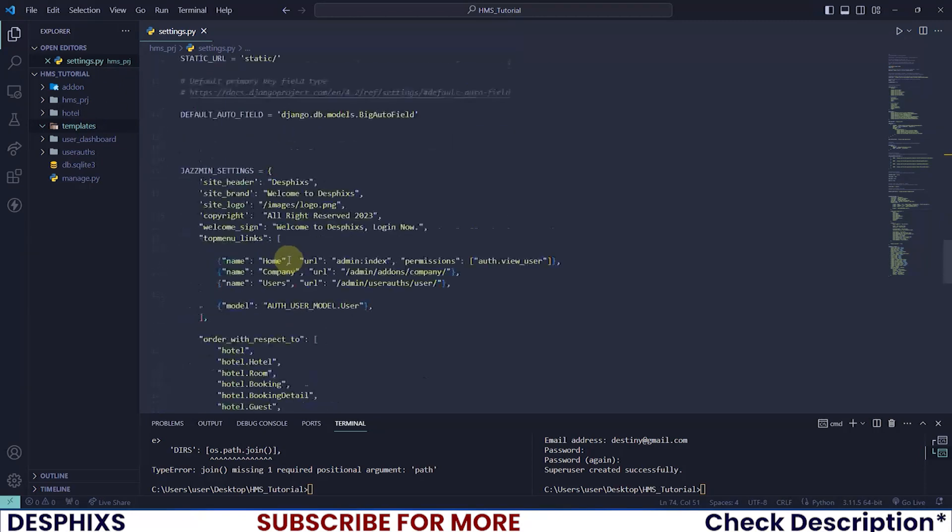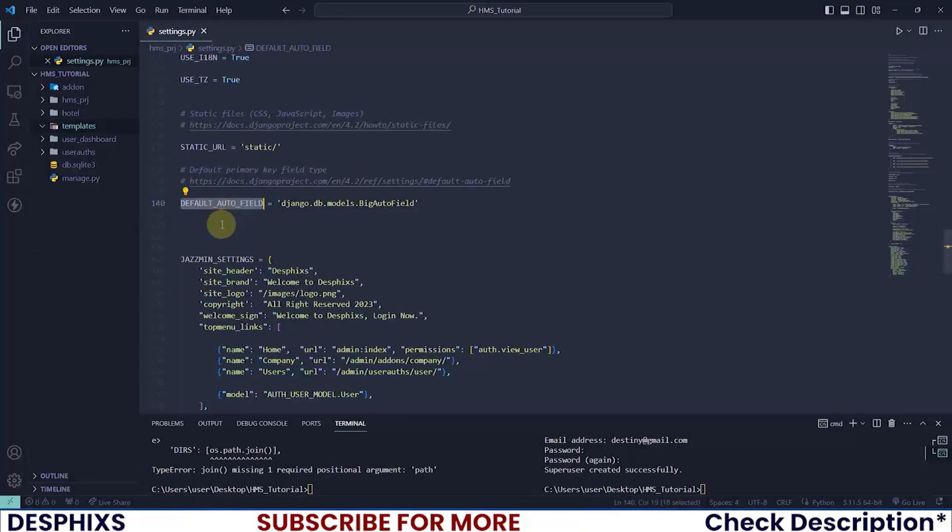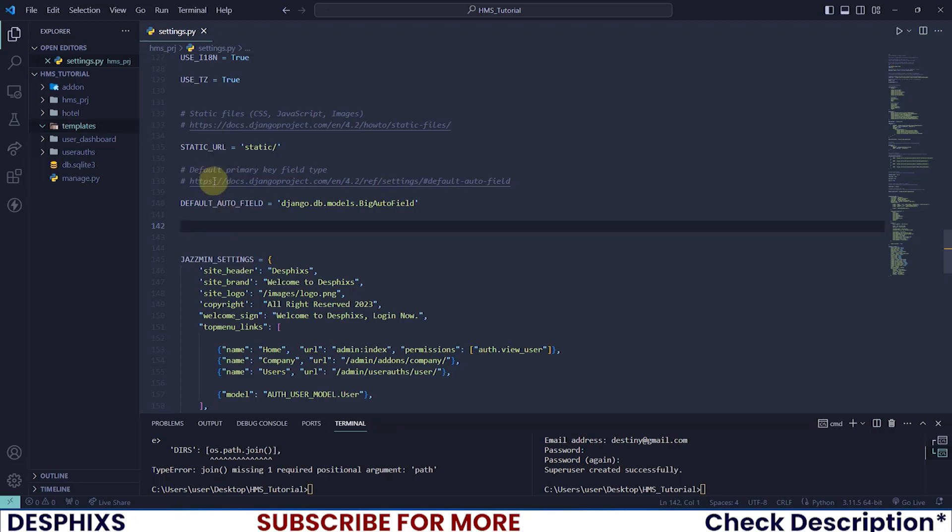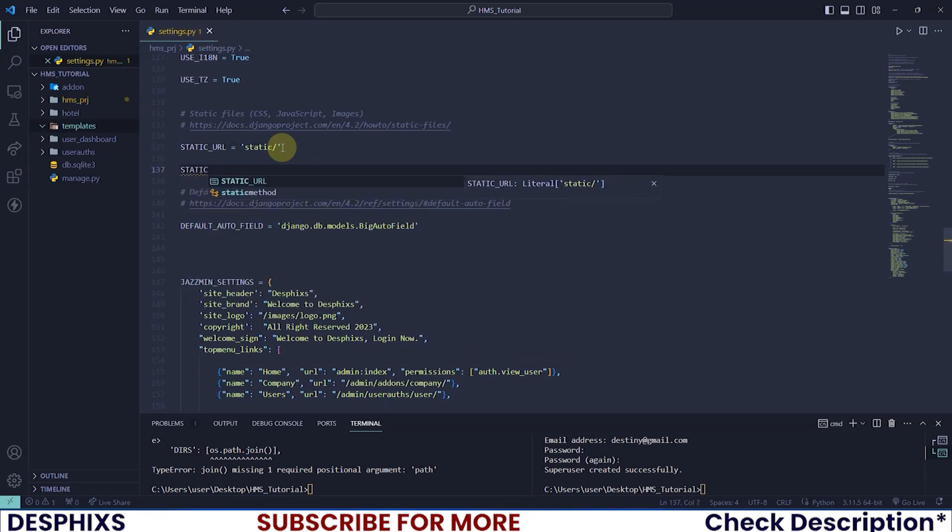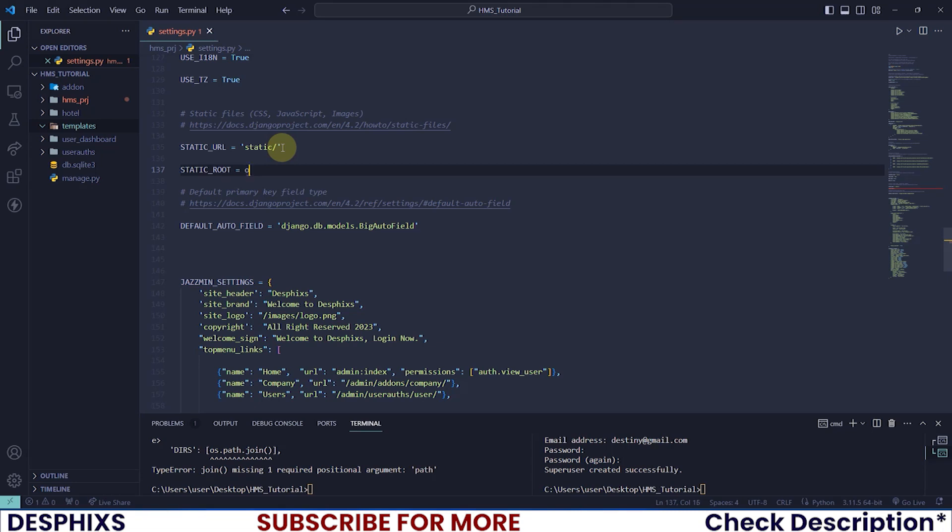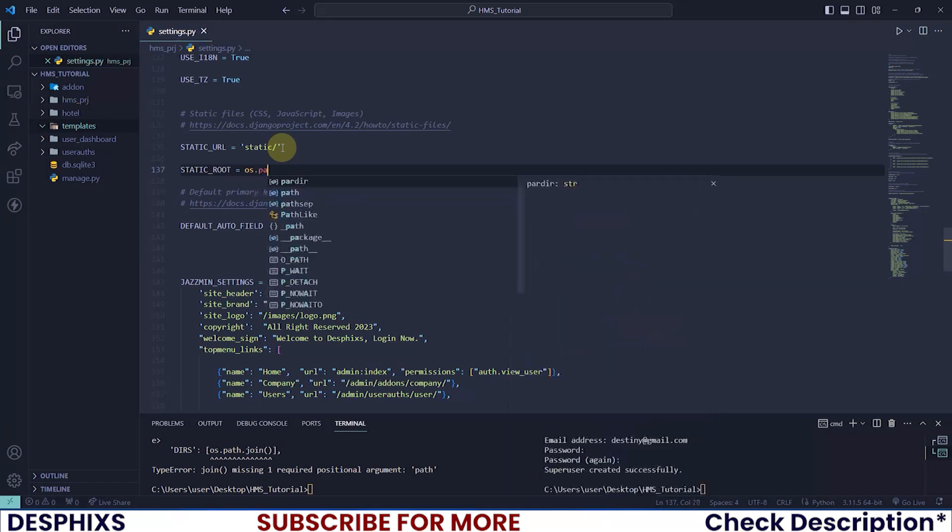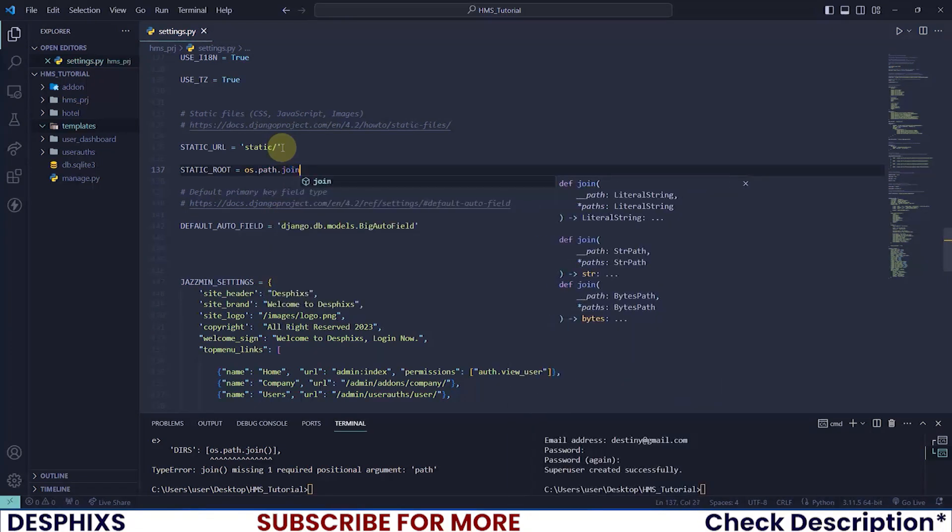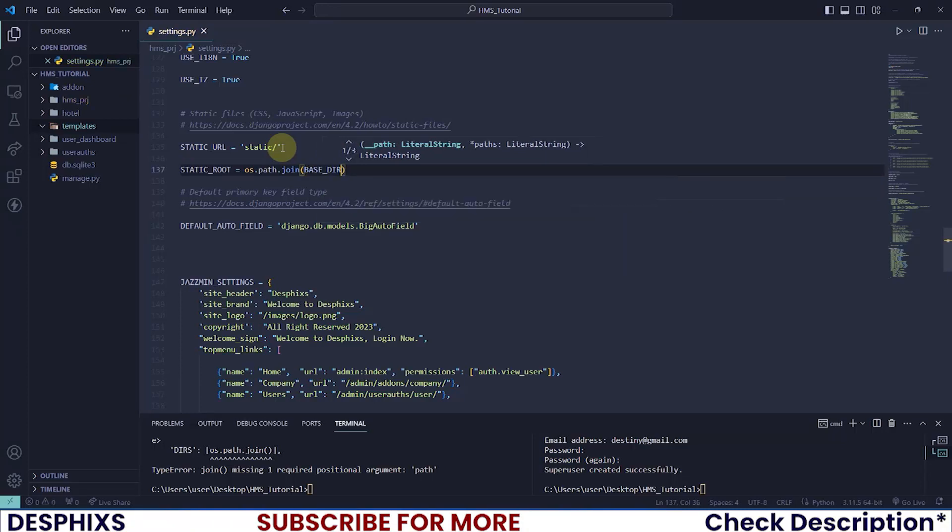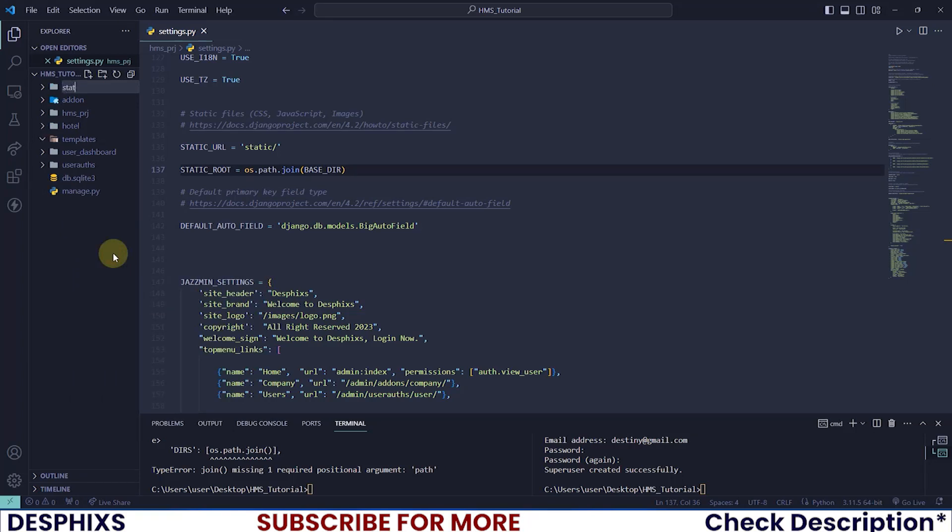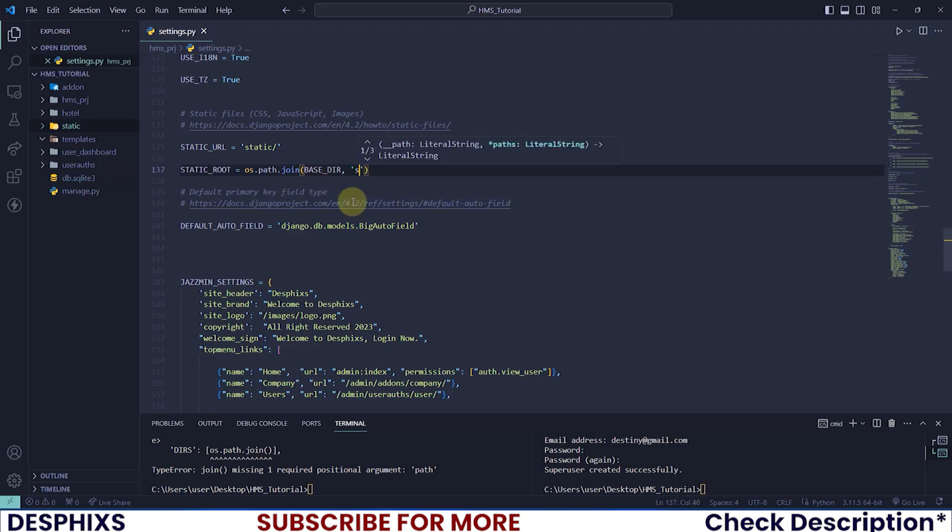Now Django needs a way to actually know where these files are, so that it will be able to actually give us a URL to get those images and all those files. I want you guys to scroll down all the way to the default auto field. Instead of doing it here, let's do it below the static URL. We will start off by creating a new STATIC_ROOT, and STATIC_ROOT should be equal to os.path.join. Remember how we did the base there? That is the same thing that we are doing. Then we're going to have another folder called static. Now we are trying to join this base directory with a folder called static that we just created right now.